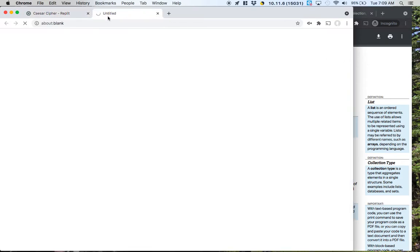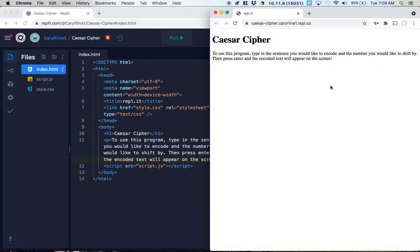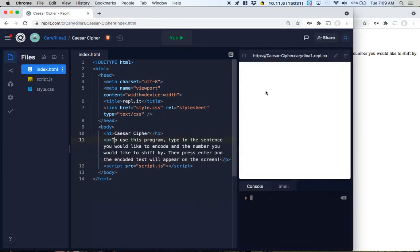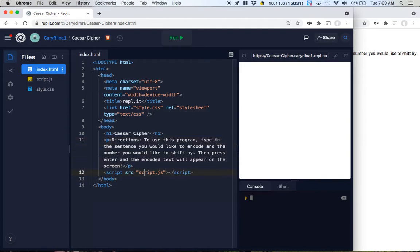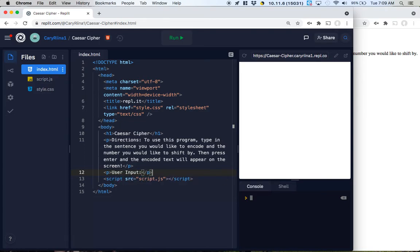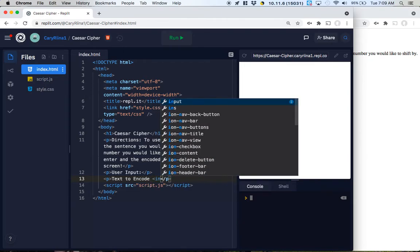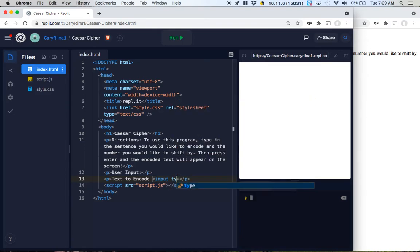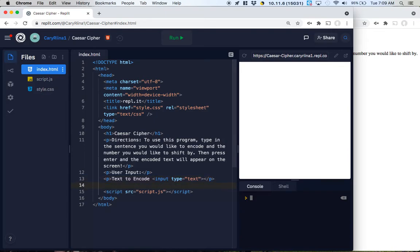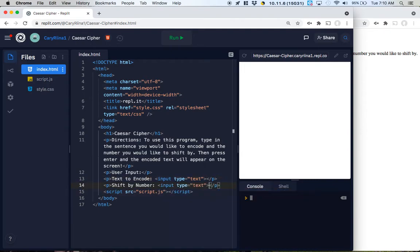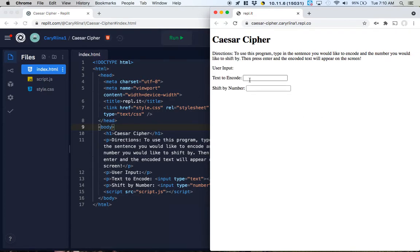I'm going to pop this open and drag it over to the side. I'll highlight that this is my directions section. Then I'll put a paragraph for user input, and another paragraph that says 'Text to Encode' with an input element with type equals text.